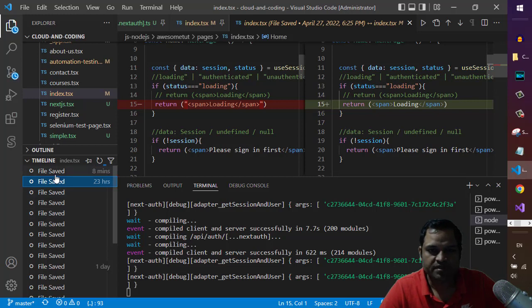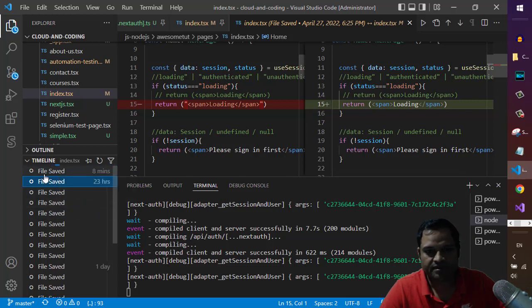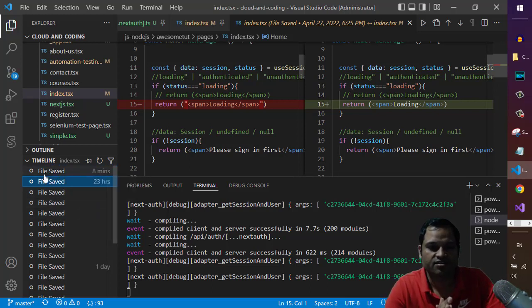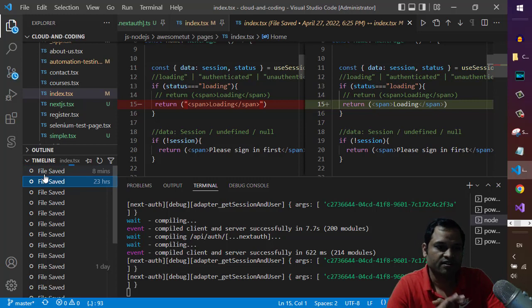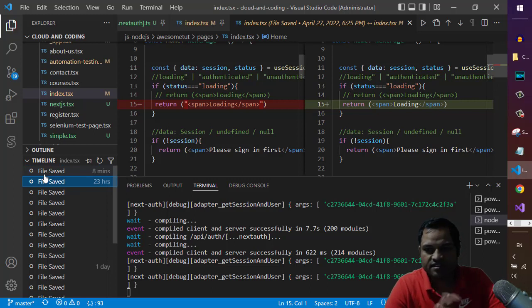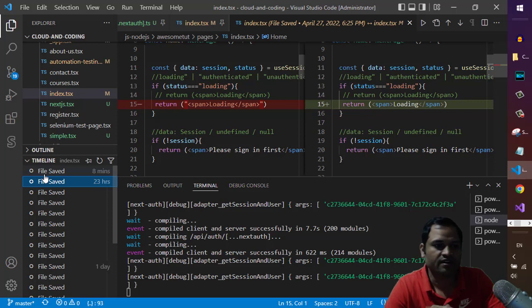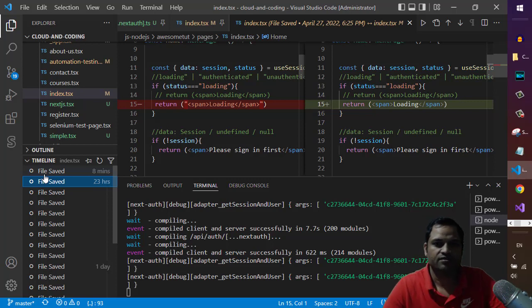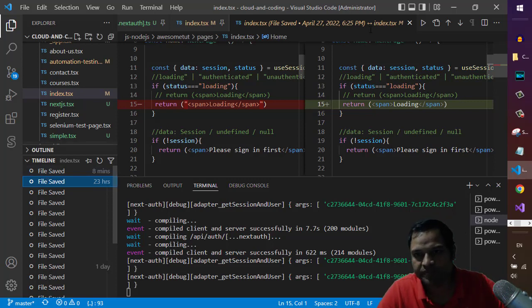So that is basically how you can compare the differences or you can look at the history of the file. And this is not git. Even if you don't use git, you can still look at the history of the file locally.